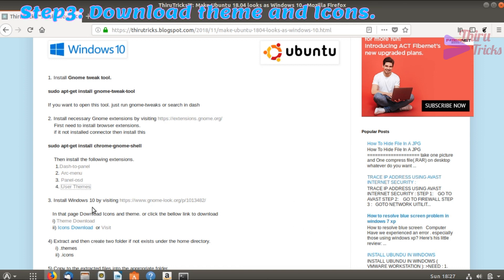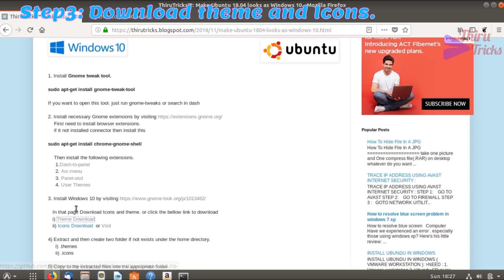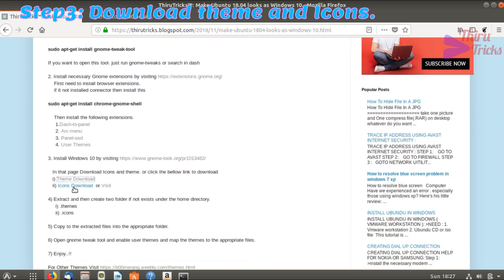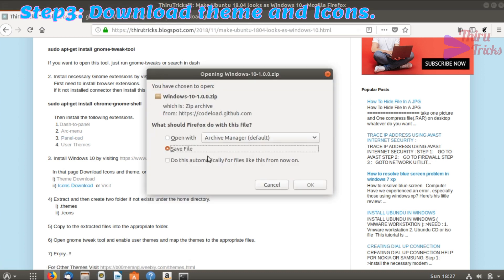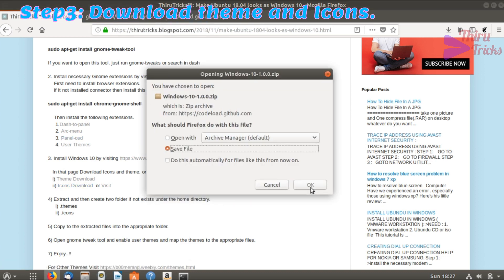Now we will move on to the third step. I am going to download the Windows 10 theme and icons. The download was started.